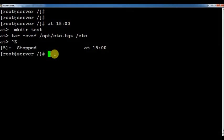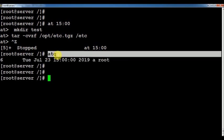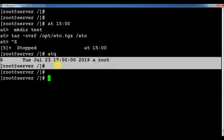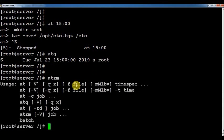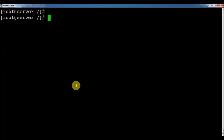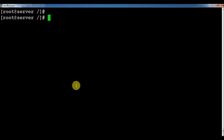To check your scheduled jobs, use the command 'atq' — you can see the job I just scheduled. If you want to delete a job, use 'atrm' followed by the job number: for example, 'atrm 6'. Now if you run 'atq' again, you will not see any jobs — the job has been deleted.